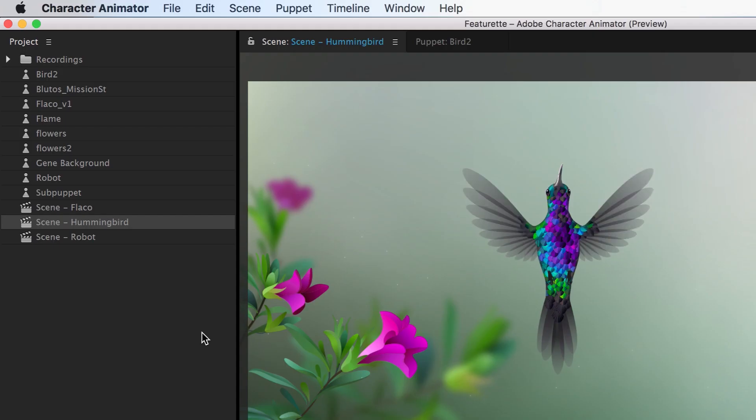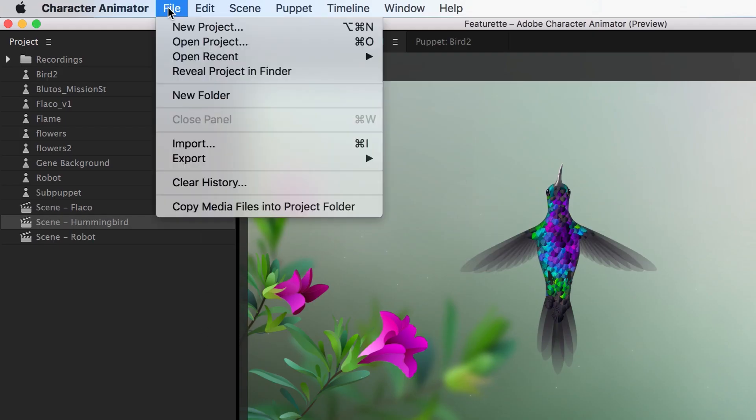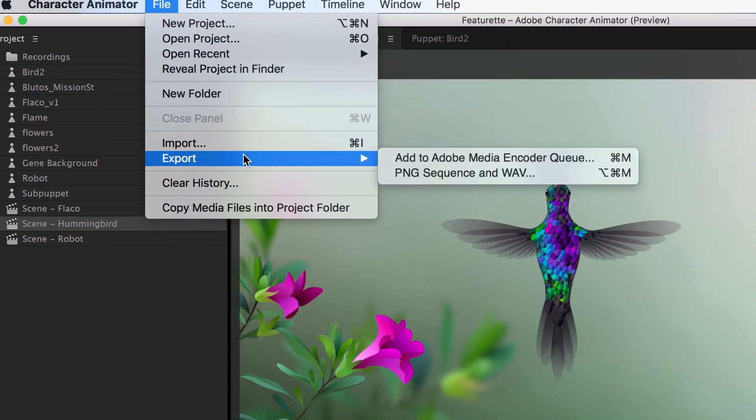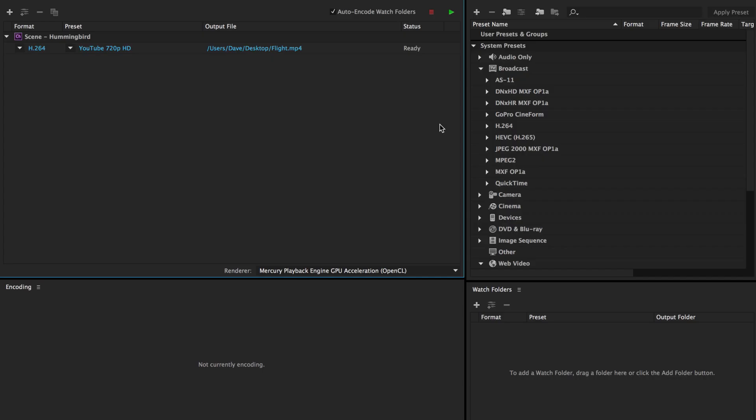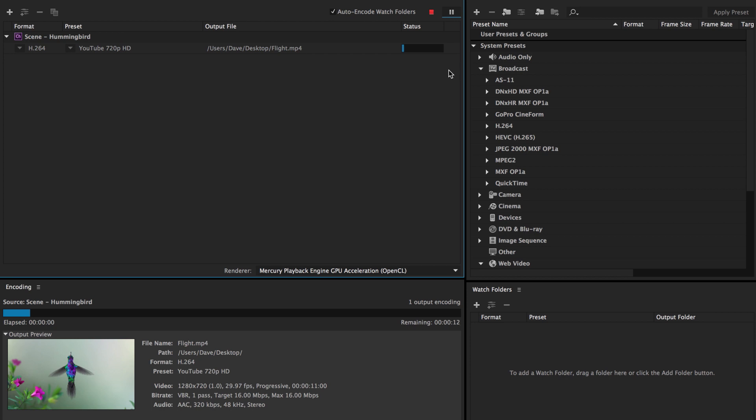Export options have also expanded to include Adobe Media Encoder CC support. This presents a seamless output workflow with handy presets for a wide variety of video formats.